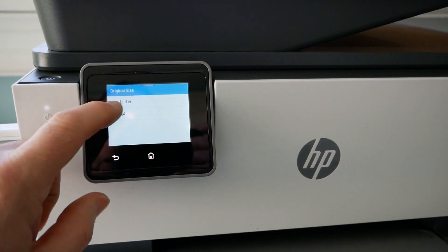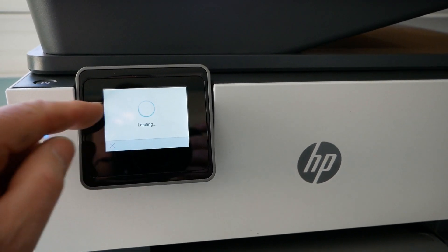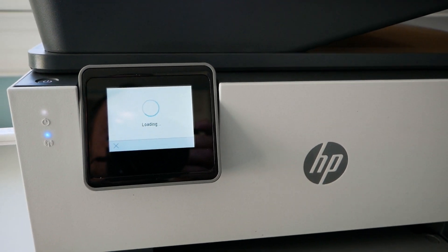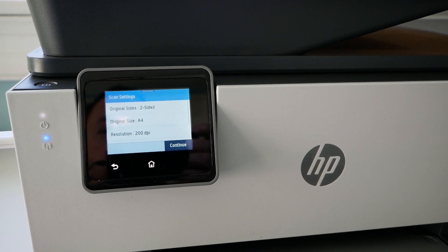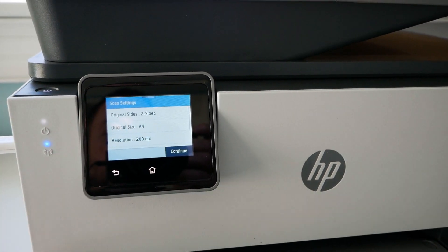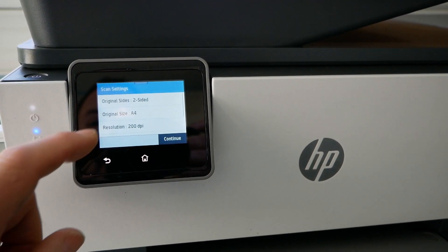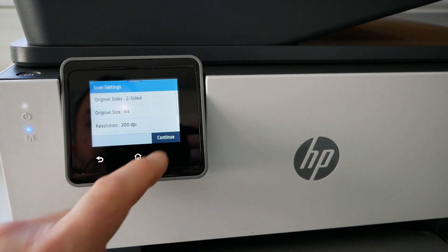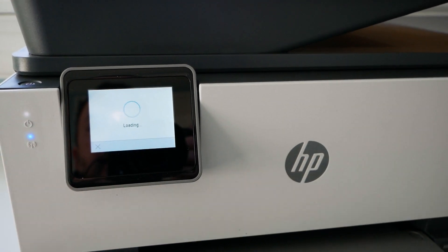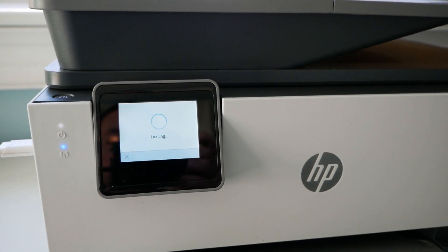You always have to change it to A4 and even changing the region settings doesn't default to A4, so that's a bit annoying. You can then change the resolution and then you can press go.